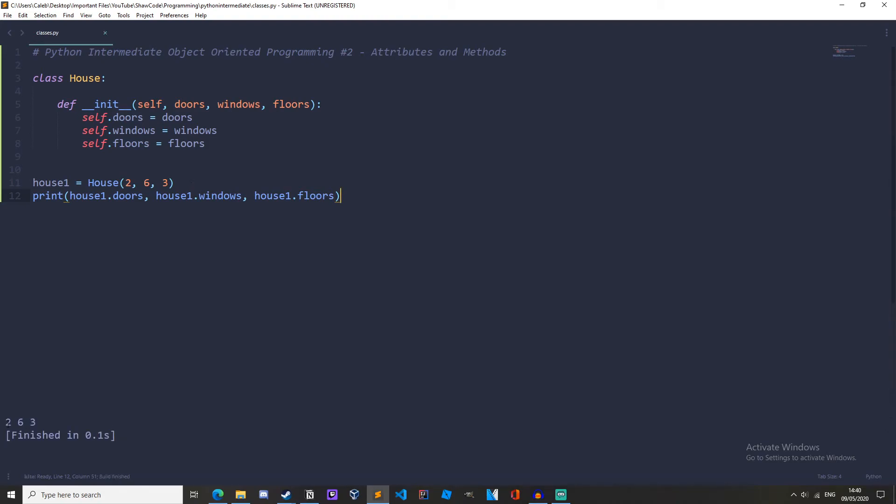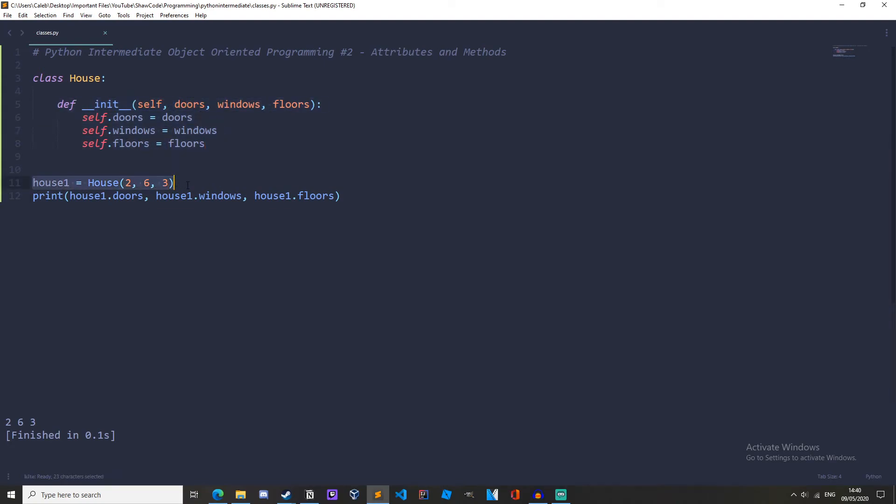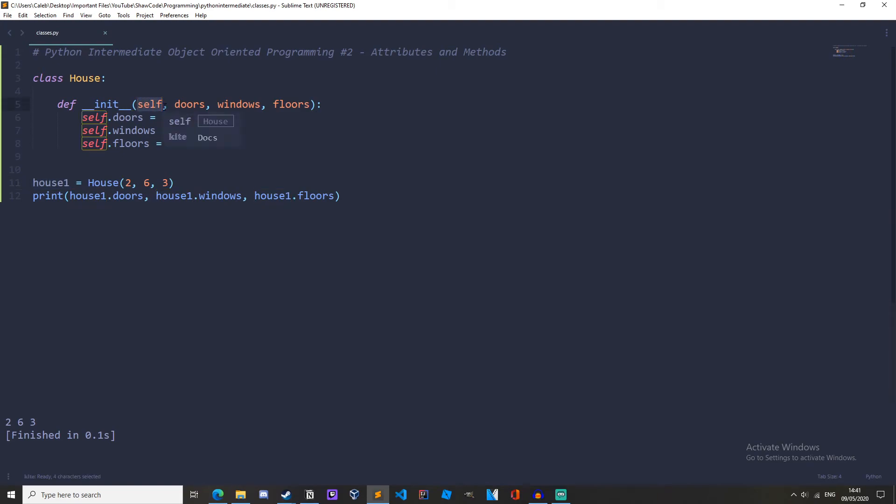So to recap, let's just go through this again. This __init__ method is called as soon as we create the instance, which we are doing right here. The instance house1 is automatically passed as soon as we create the instance as well, so that's why we have self up here and self is equal to house1.